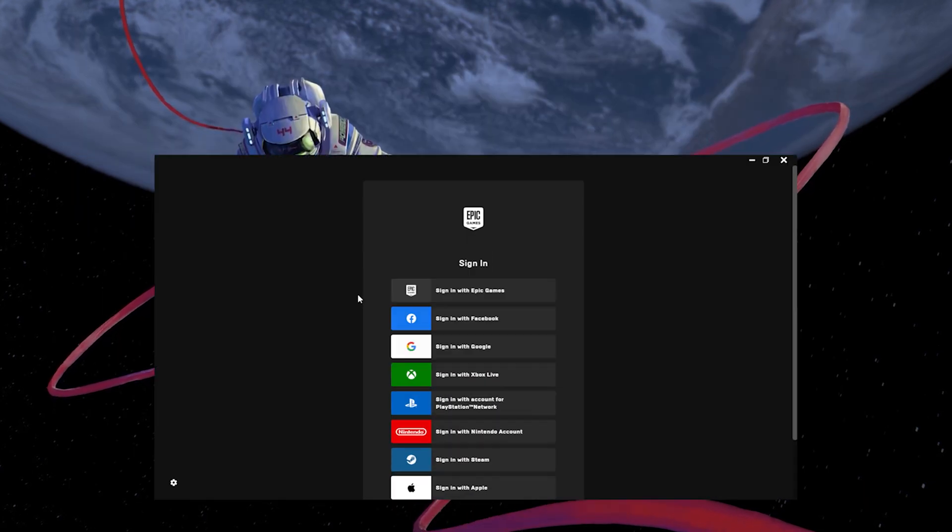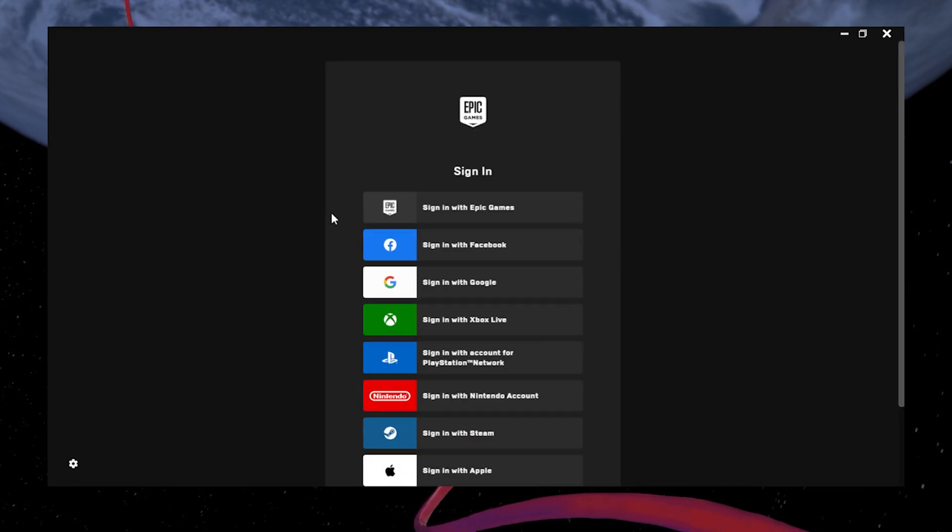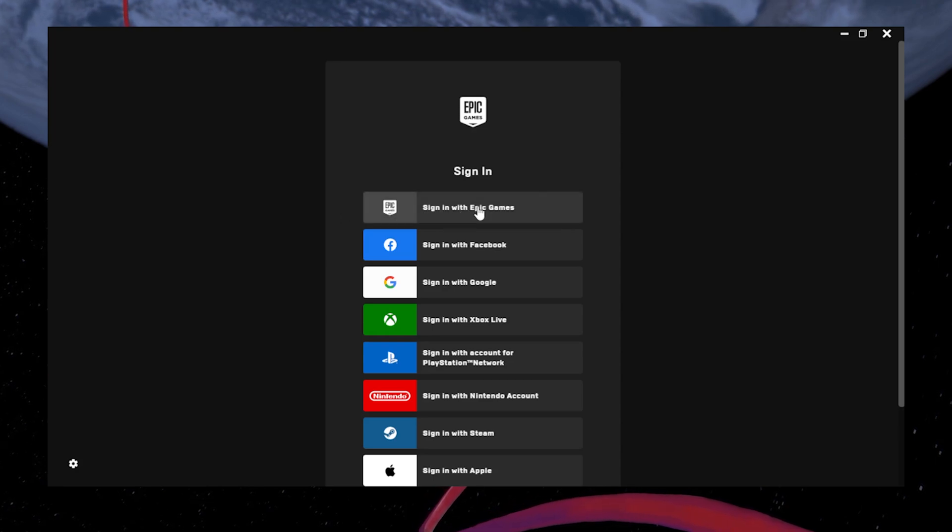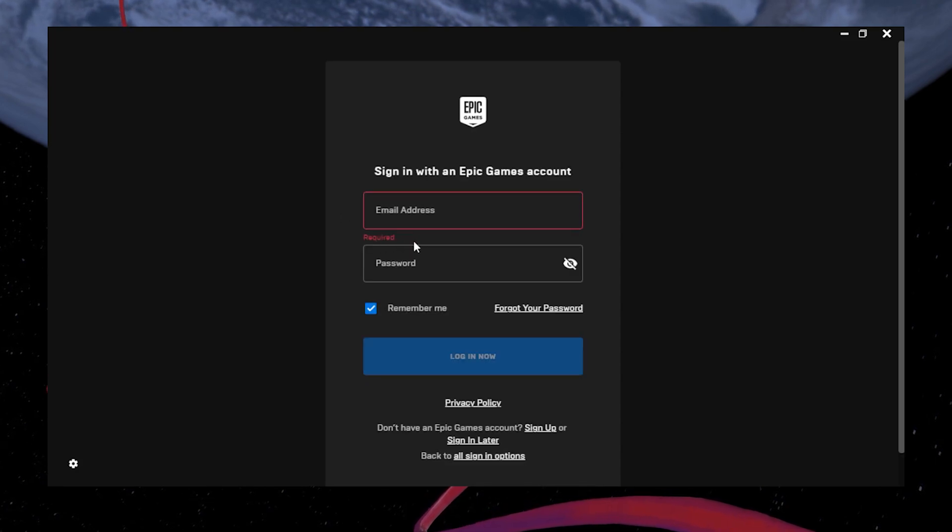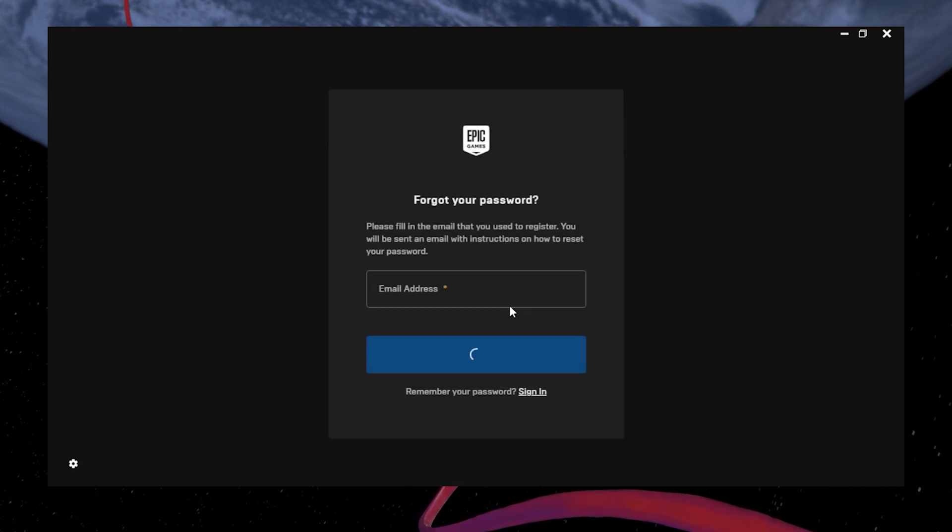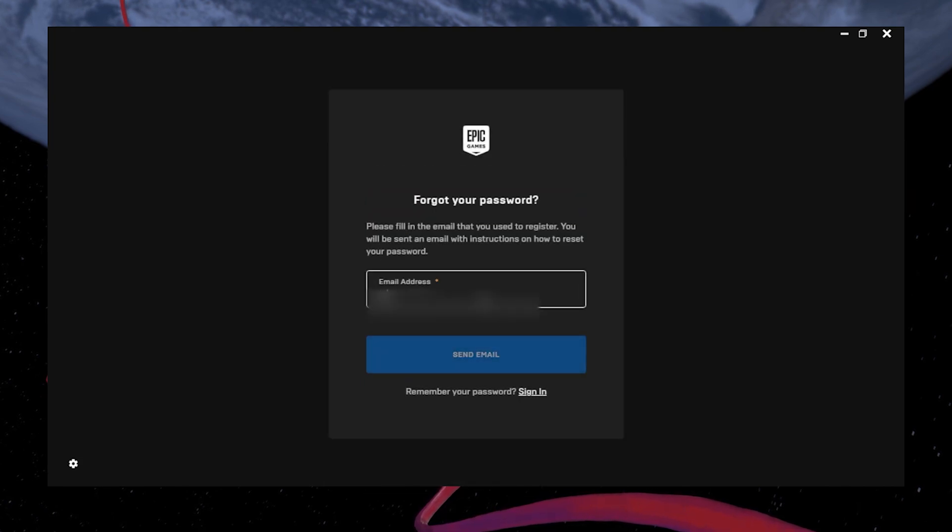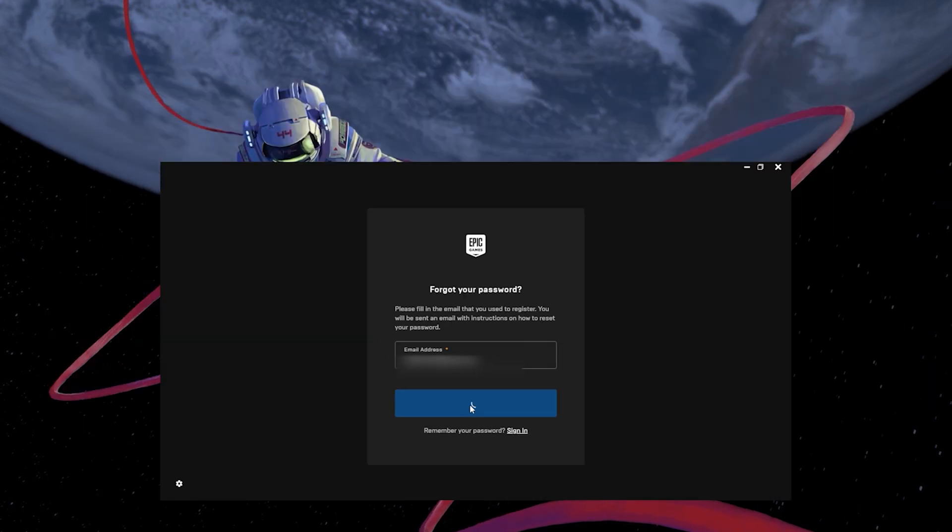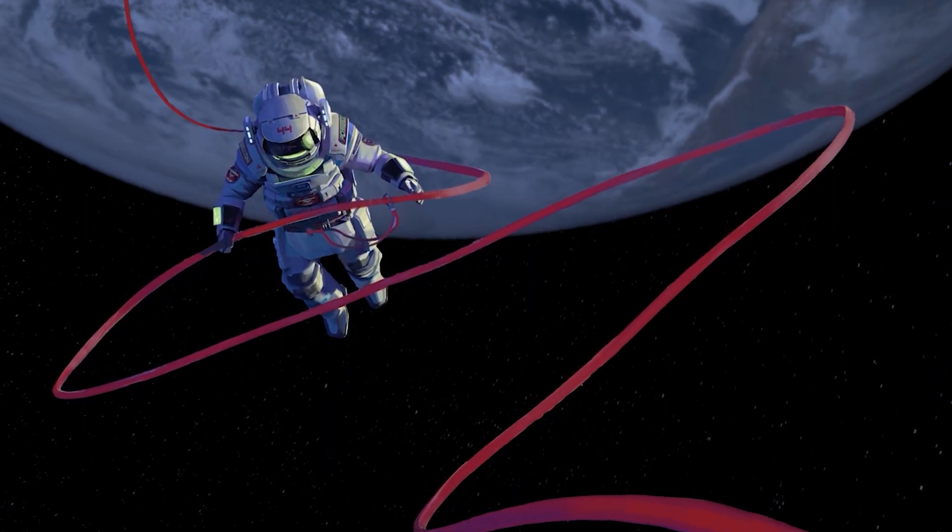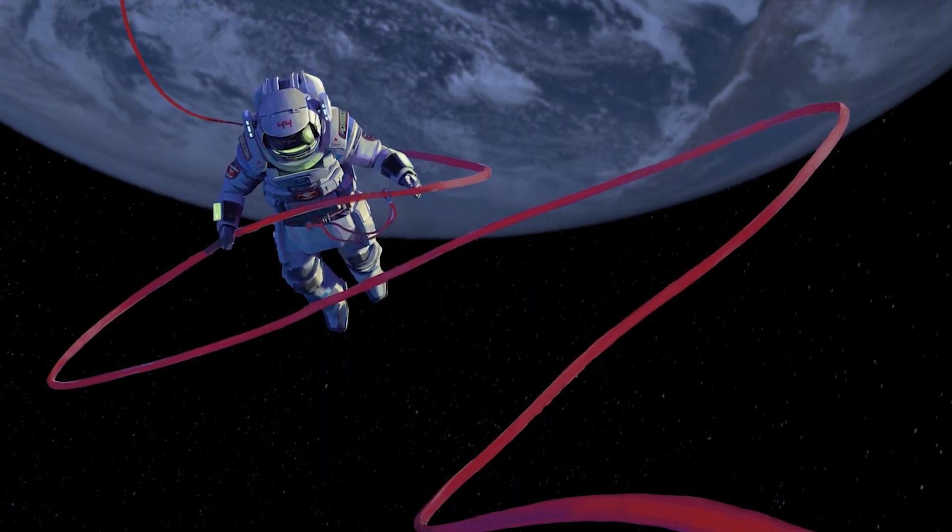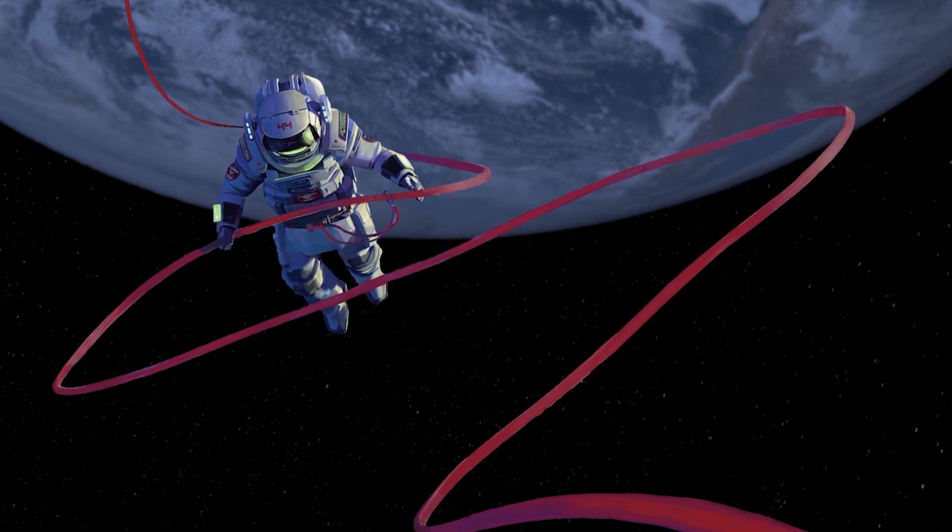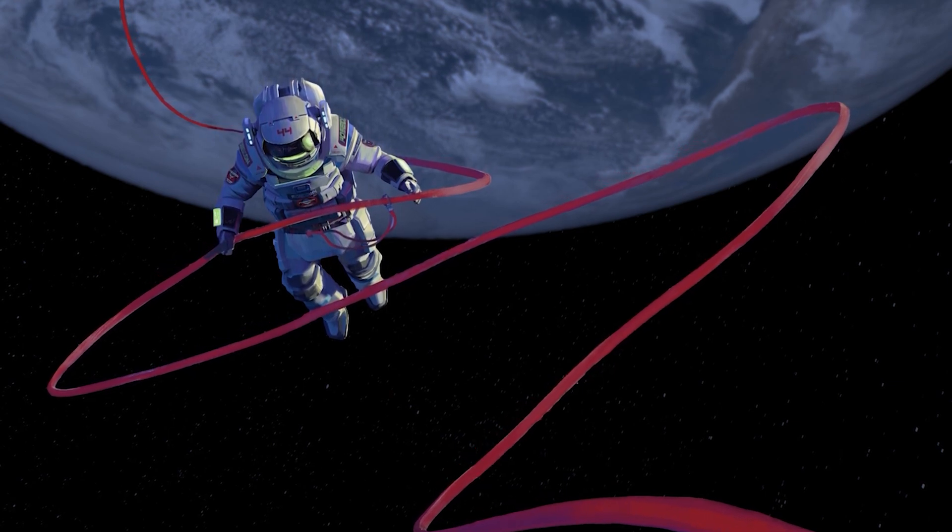To do this, open the Epic Games Launcher and click on Sign in with Epic Games. Here, select Forgot your password. Next, enter your email address and click Send Mail. Now, go to your email inbox and follow the instructions to reset your password.